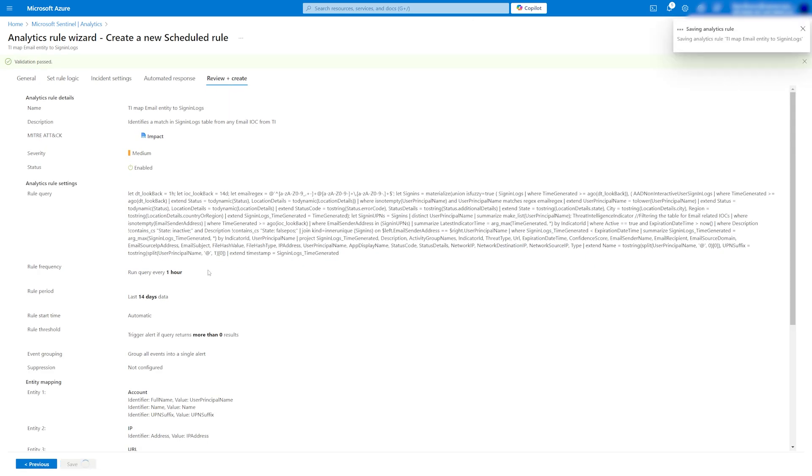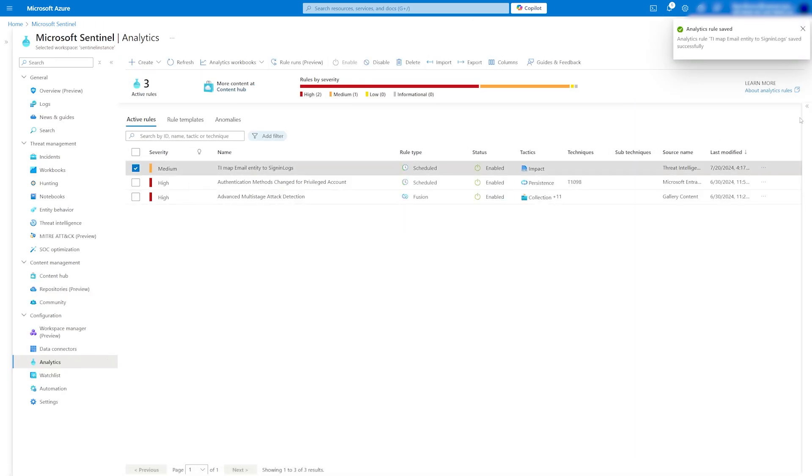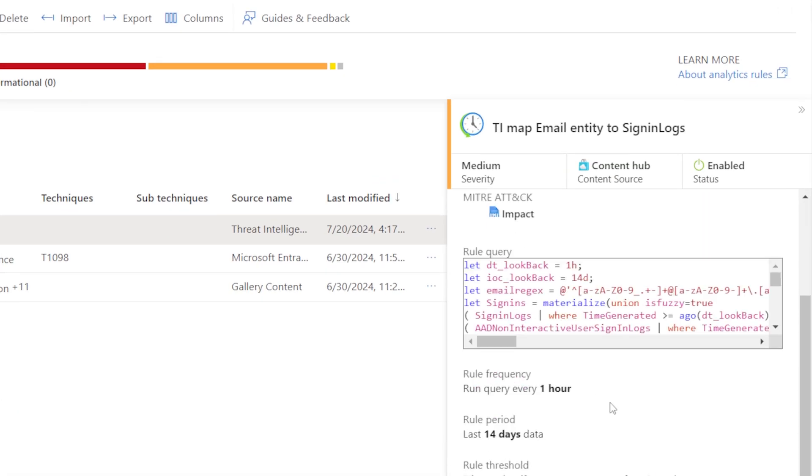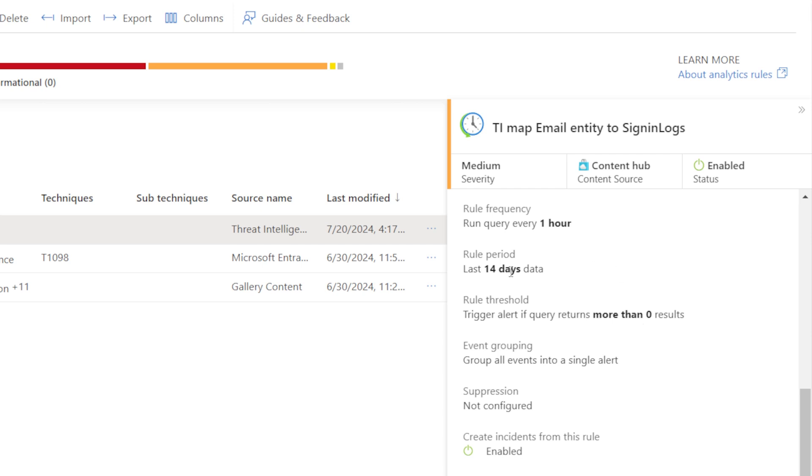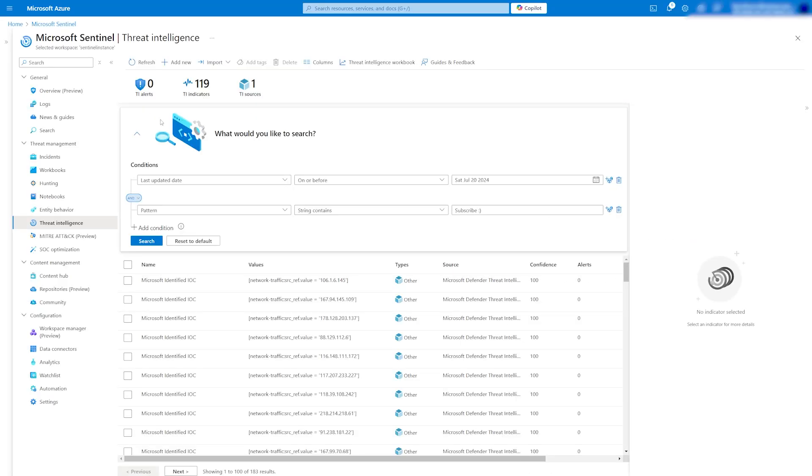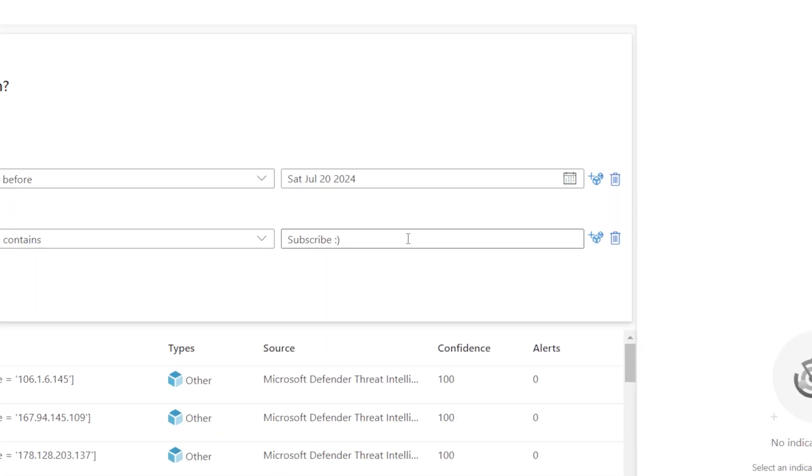Once you are happy with the analytic rule, save it. It will run every hour and bring you the results. Congratulations! You now know how to use Threat Intelligence in Microsoft Sentinel. Happy hunting!